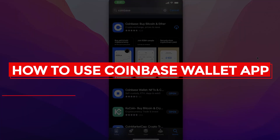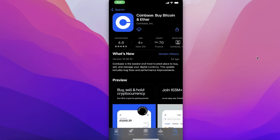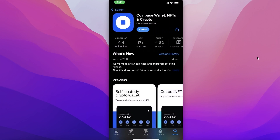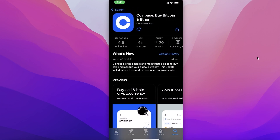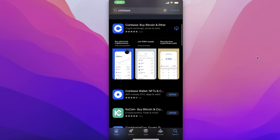Hey guys, welcome back to the YouTube channel. Today we will be taking a look at how you can get started with the Coinbase Wallet application. Now what I am talking about today is the Coinbase Wallet — we are not talking about the Coinbase application. For some people you might be thinking: what's the difference between the two? It looks like the same to me, it's by Coinbase.